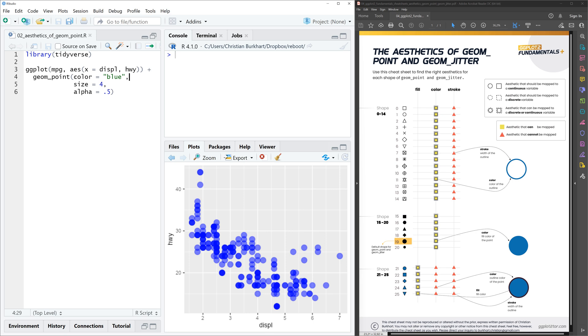Well, yes we can. And the reason is that points come in various shapes. And the default shape is the shape number 19. So we can just type shape equals 19, there we go, equals 19.